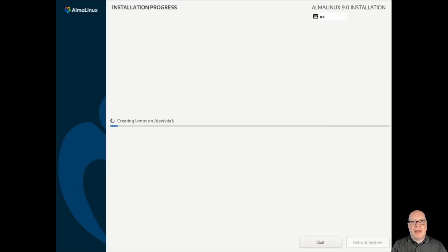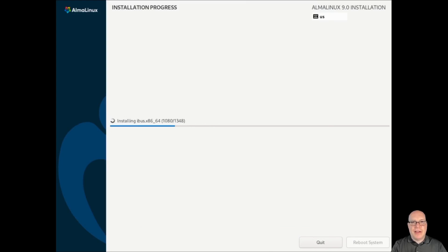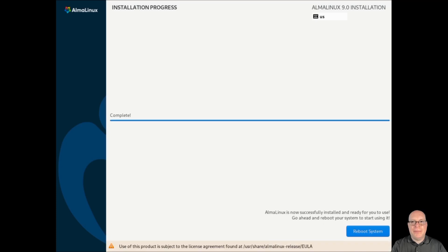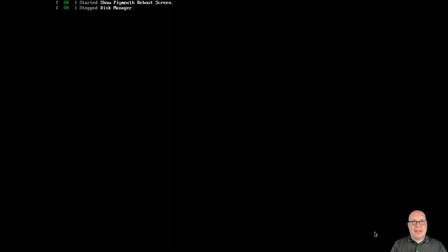Let's go ahead and click begin installation. We'll edit out most of this, since this is a longer process, as you guys are probably aware. I don't want to make you guys too bored yet this early in the video. And we're done. Let's reboot.